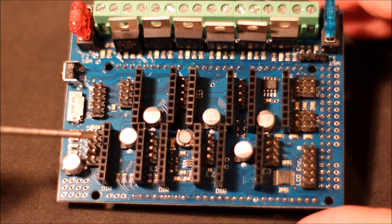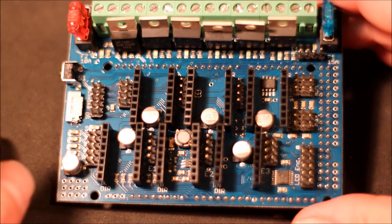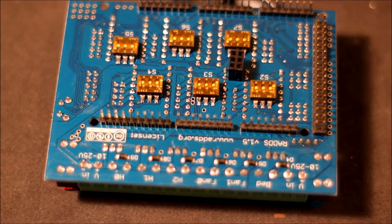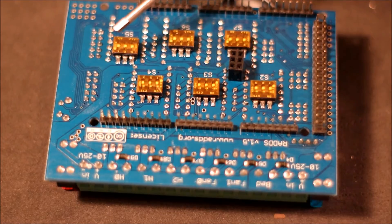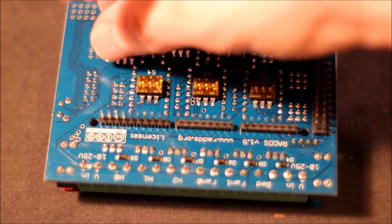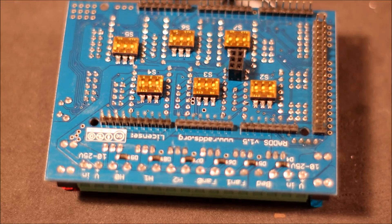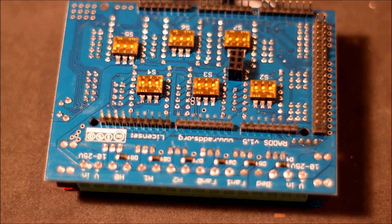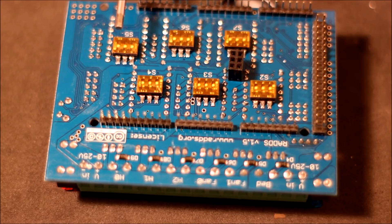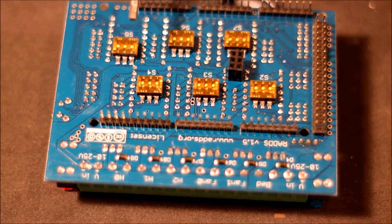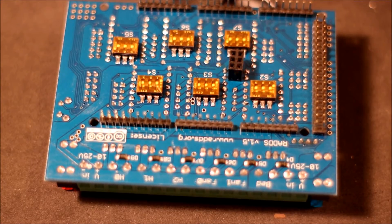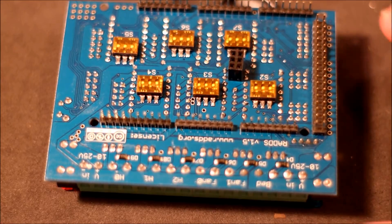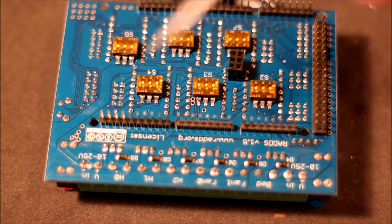For either hot ends or for the bed. And then finally on the bottom we have our micro stepping configuration pins. So basically these are switches that you can switch back and forth to increase the level of step. Normally you would either do 1/16th step, 1/32nd, and something new on this board you can do 1/128th step.